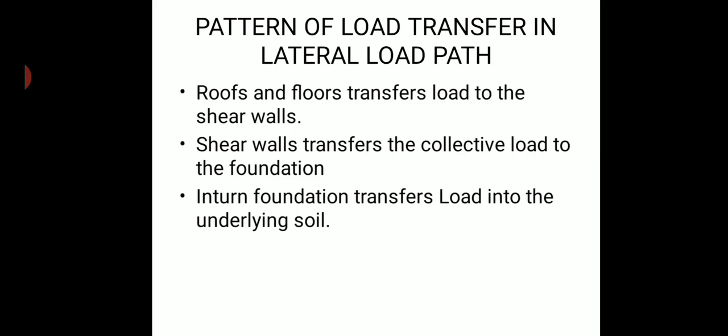In summary, in the lateral load path, the roof and floors (called diaphragms) transfer the load to the shear walls (primary load resisting members), and the shear walls transfer the collective load to the foundation, which collects the load from all stories and transfers it to the underlying soil. Thanks for watching, see you next time.